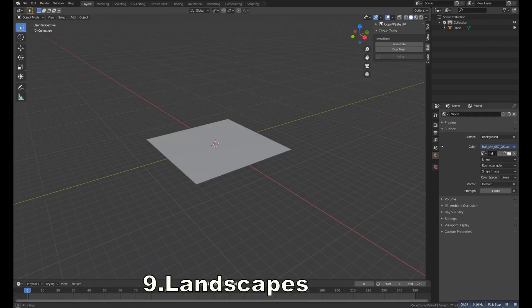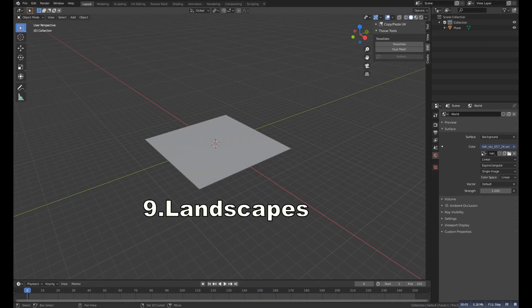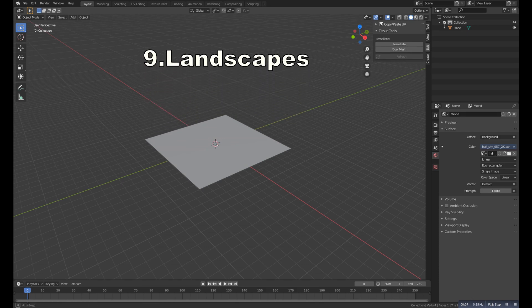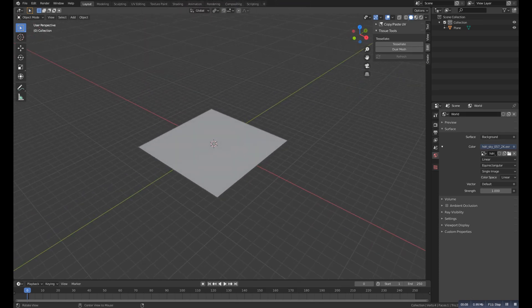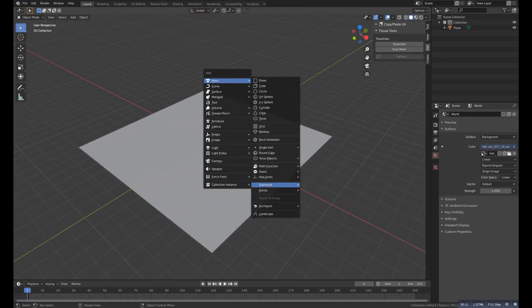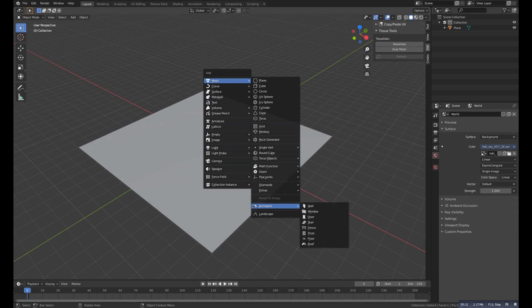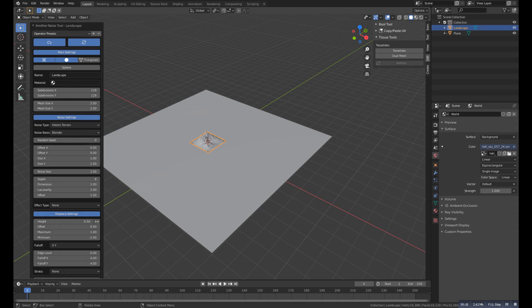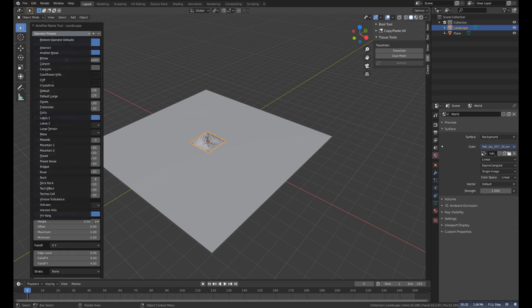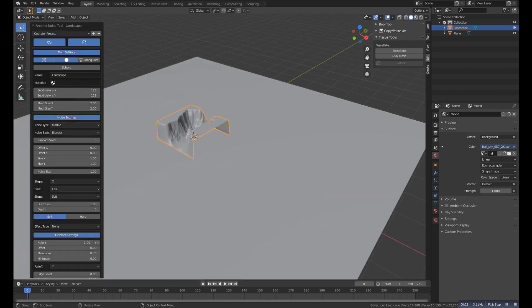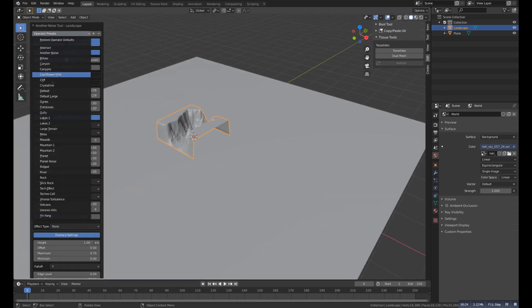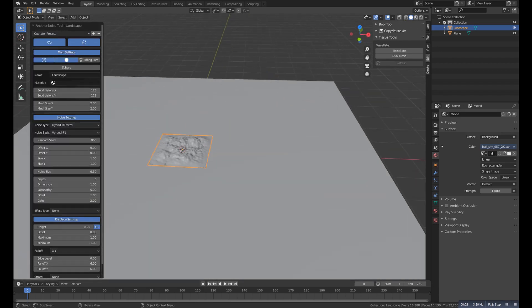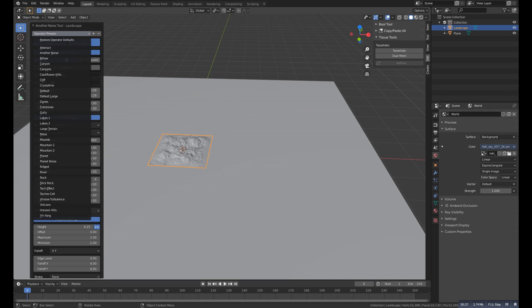So number nine is the Landscape. It's an addon which allows us to create landscape. So press Shift A and then Mesh and then Landscape. Then you will get this menu where you can change a lot of things, such as operator preset, which is actually the type of that scan that you want. So play with the settings and you will get something cool.